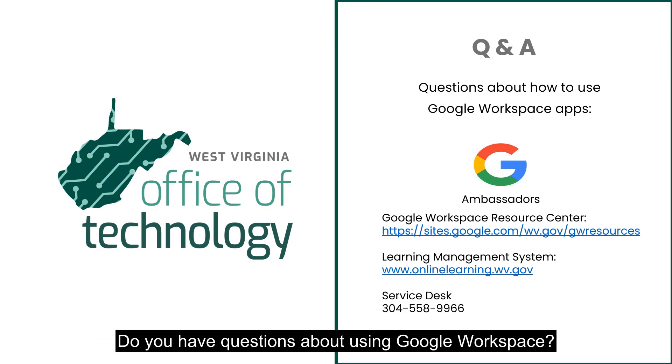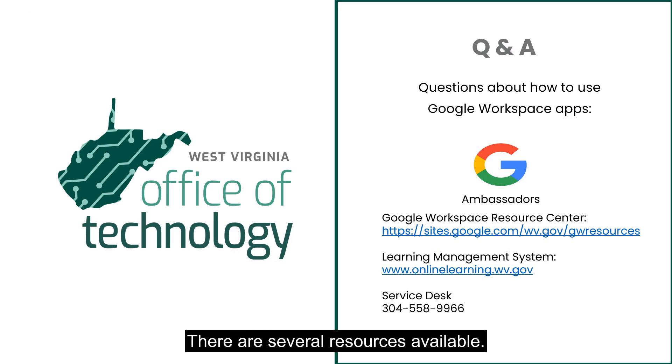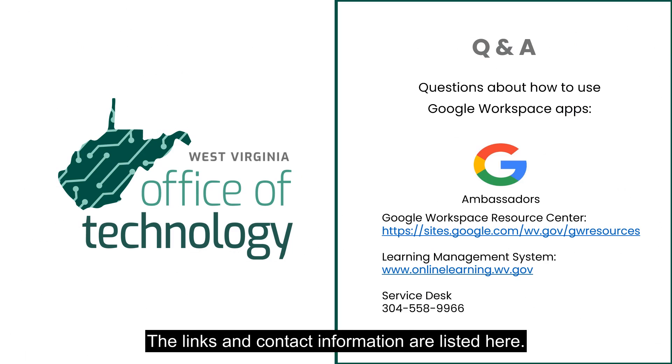Do you have questions about using Google Workspace? There are several resources available. The links and contact information are listed here.